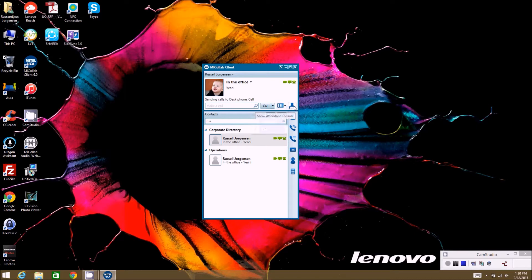The next icon is a very special one used for front desk personnel using the attendant console. We're not going to explain that icon in this video — that's a completely separate video for the attendant console, so I don't want to get anybody confused on that.